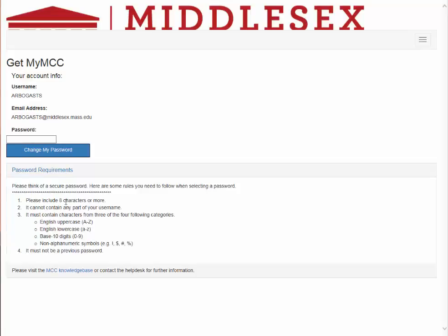The requirements are that the password be at least eight characters. You can't have your username in it. You need to have at least one lower case, one upper case, some numbers, and upper ASCII characters. And it can't be a previous password that you've had before. I hope this is helpful and good luck with your studies.